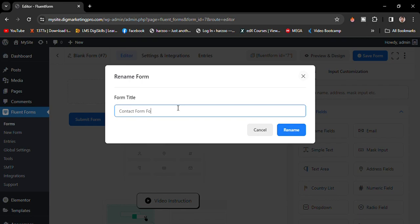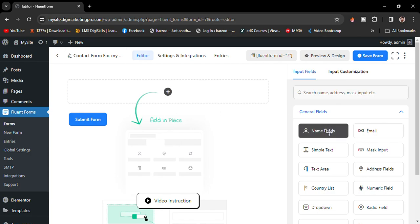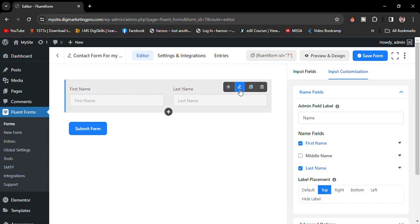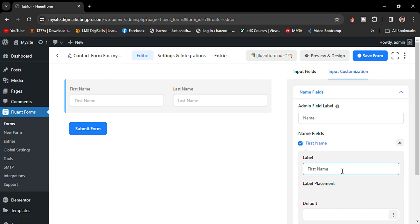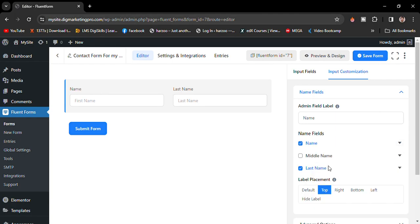Now we can add fields to our form. Let me add a Name field here. I want to edit the field — just click on it to edit. If you want to edit the label, you can update it. I just want to keep the first name and remove the last name, so just uncheck that option.